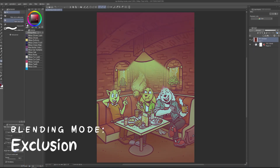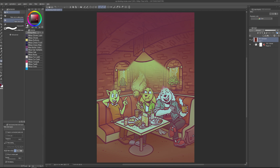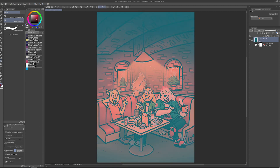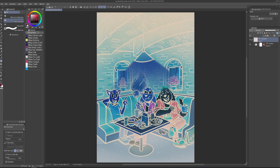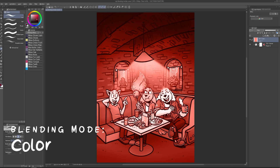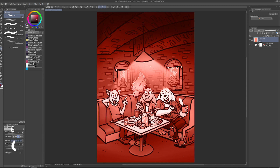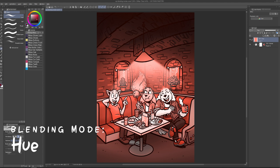Another blending mode I want to look at is Exclusion. This one can be very useful for creating a look that might feel similar to a nostalgic or retro photo filter. This kind of effect only works with dark colors — the brighter the color is, the more it will actually create an inverted negative effect. Finally, I want to look at Hue and Color. These two blending modes are useful for applying a specific color tone to your entire picture while still retaining the overall feel of the image. It only affects the color, not the brightness or darkness. Color also incorporates the saturation of the color on the blending mode layer, so everything will be much more saturated, or less saturated when using a more dull color. Using Hue will allow the existing variation in saturations to persist.